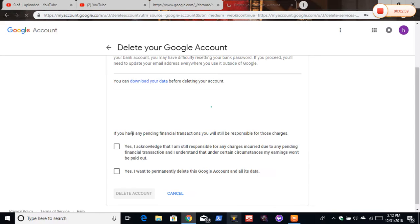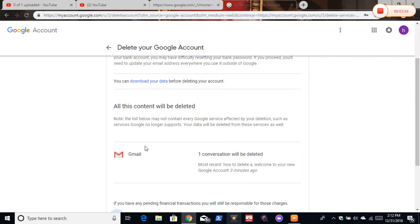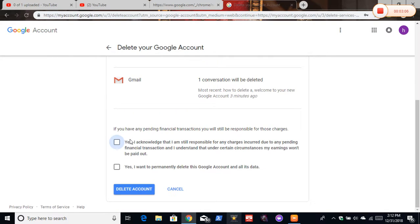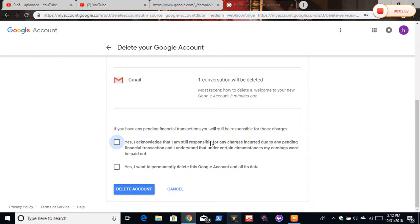And you see here, you can download your data before deleting your account. And you have to click these boxes here. And they say yes, I acknowledge that I'm responsible for any charges incurred due to any, you know, even read down the screen. You just gotta click these two boxes and you want to click delete account.